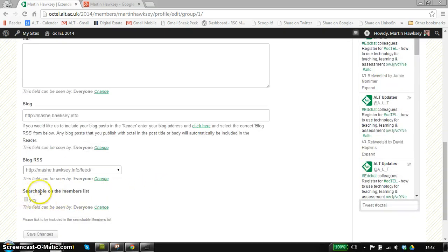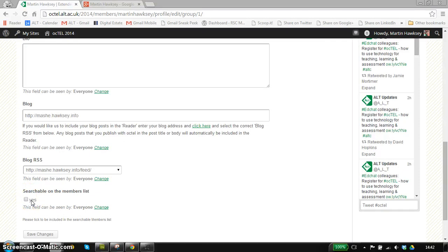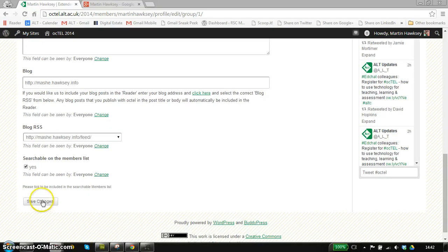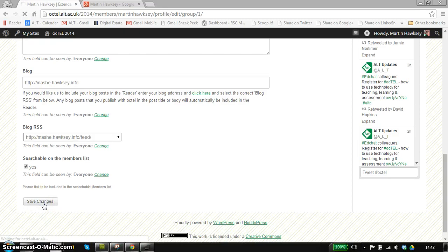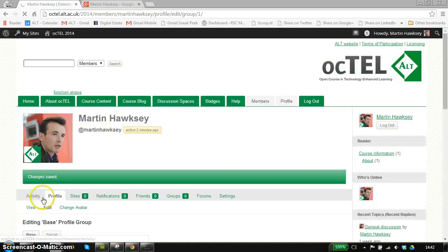The other thing to do is by default, you're not searchable as a member of the site. There's a button here as well. Once we've got all those set, we can click save and that will update the information.